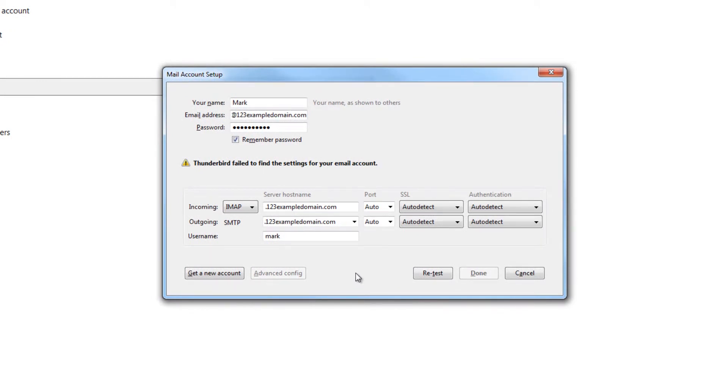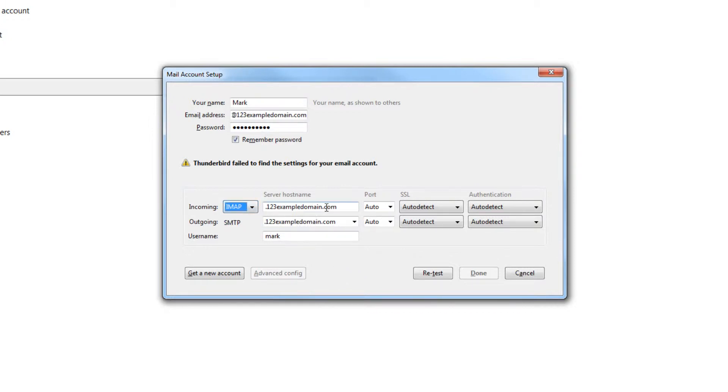Step 5: You can choose to set up your email with POP3 or IMAP. To learn more about these two protocols, check out this video here. We recommend that you use IMAP, so let's select that.